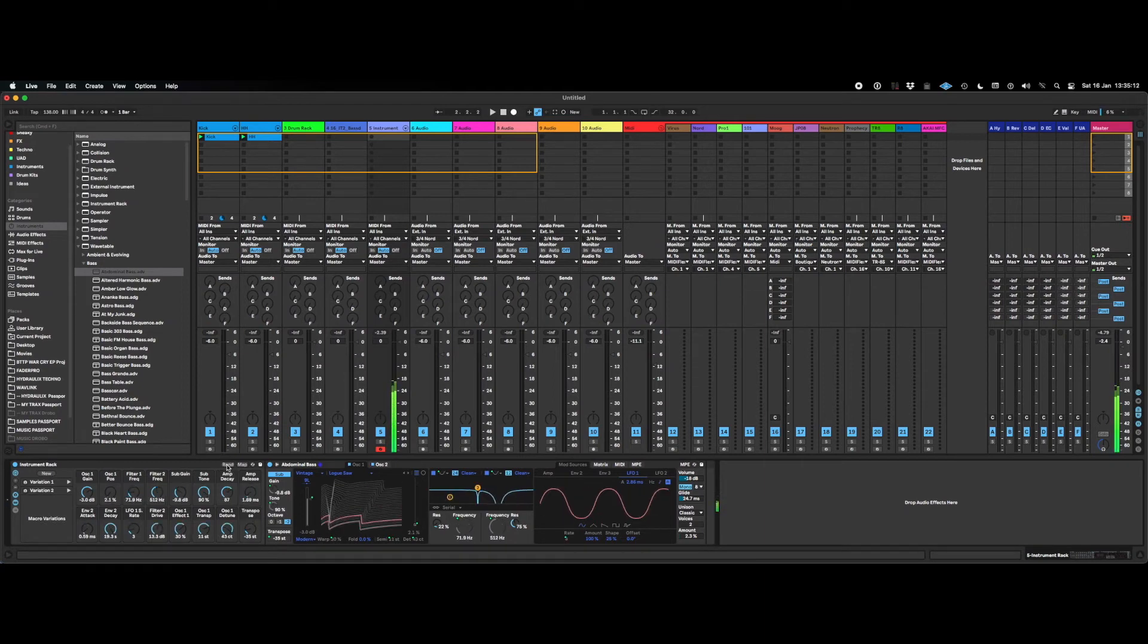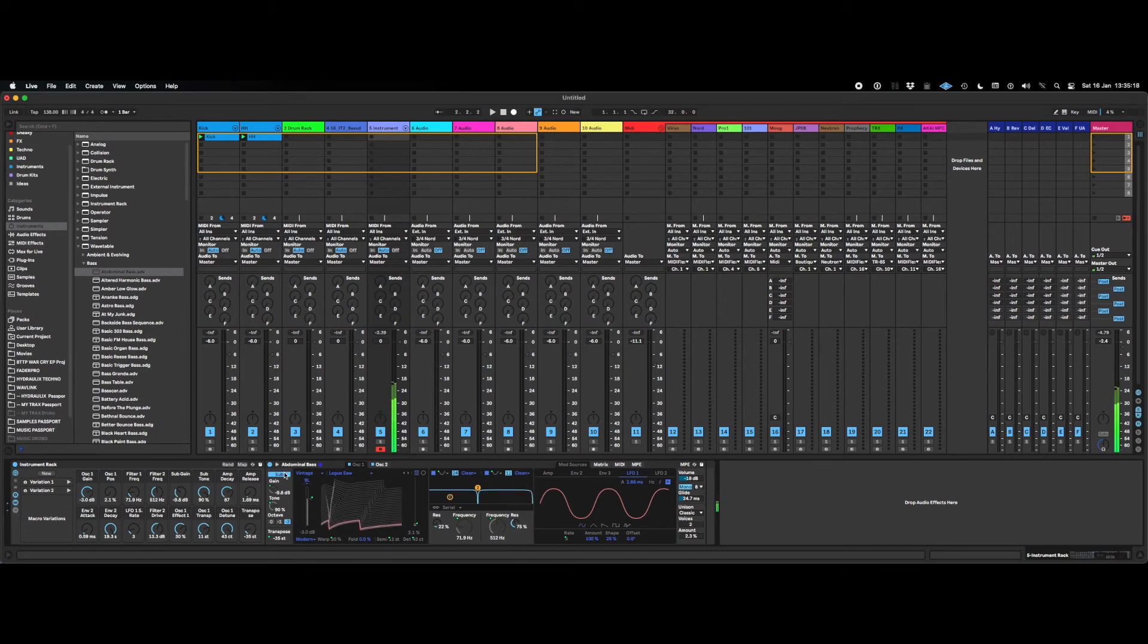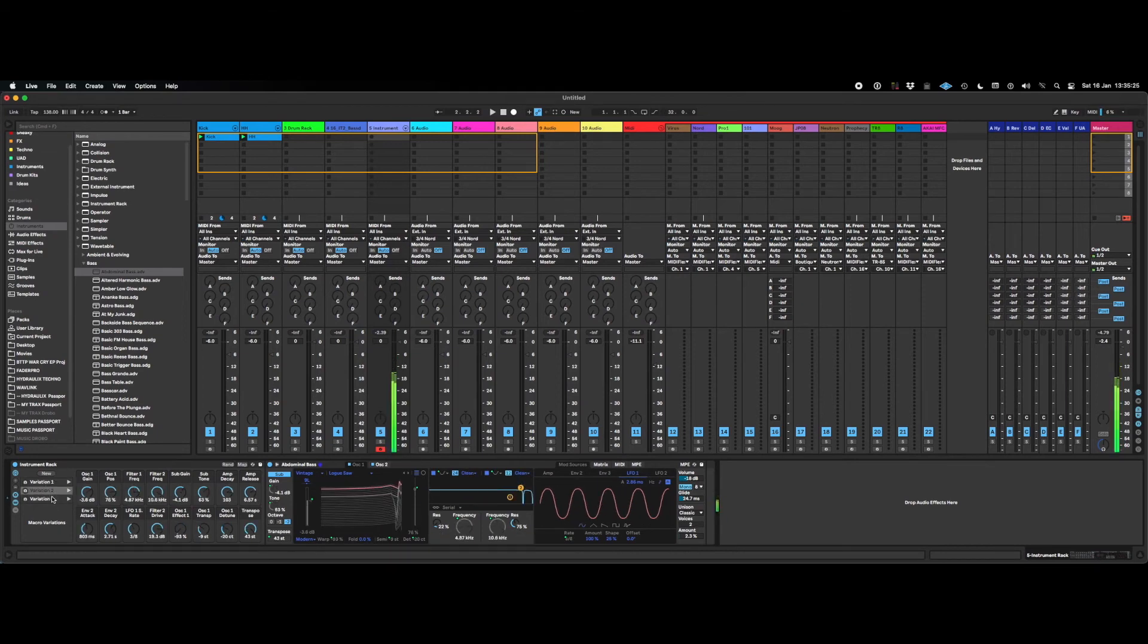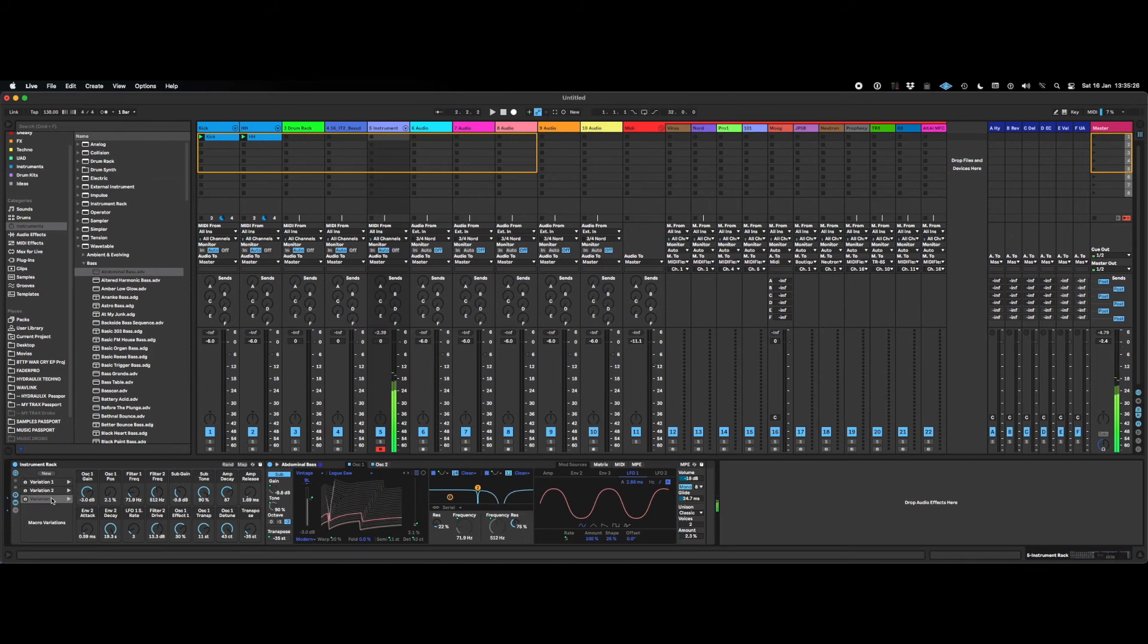Some of them don't sound because I've assigned them to the filter and sometimes the filter is just set so wrong that they don't sound. So we'll just keep going through. Okay, so it's really easy to flip from one variation to the other. Which is fantastic.